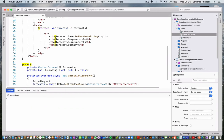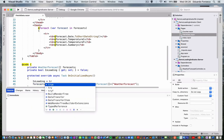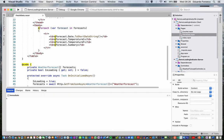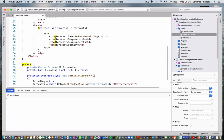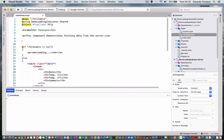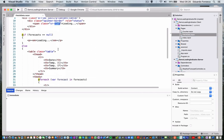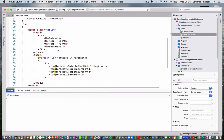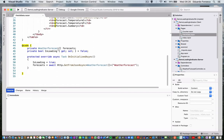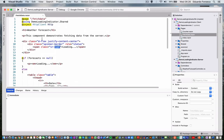Now we are going to change this and use a Bootstrap spinner. You see that we have here the spinner border, and this is a spinner indicator for Bootstrap.